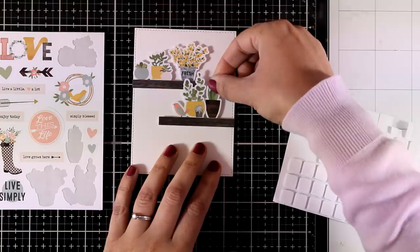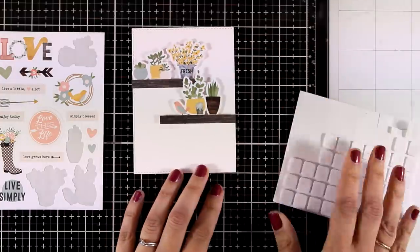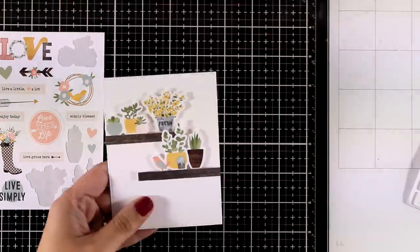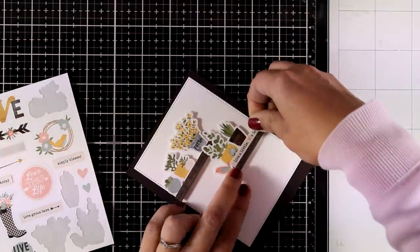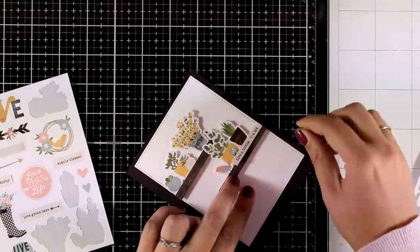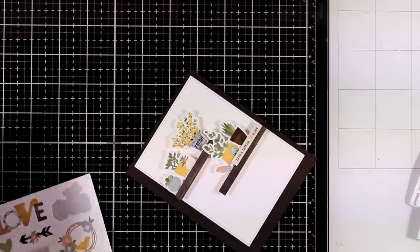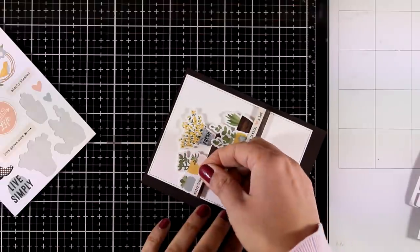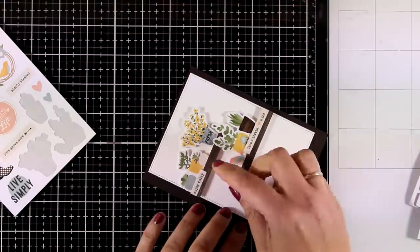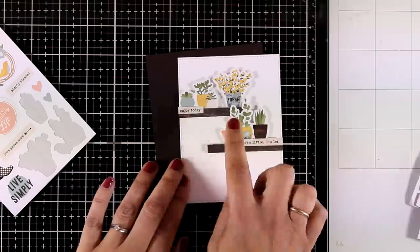I'm going to stick the last one here, and then for the sentiment, again I'm going to go with the sticker phrases that are here since I'm focusing only on stickers for this card. I picked up one that says 'leave a little, love a lot' and another one that says 'enjoy today,' and I'm just going to stick them along the shelves.